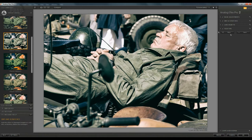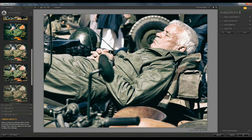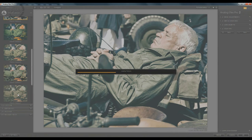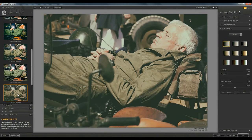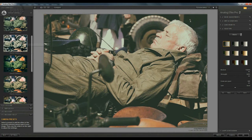If I switch now from Classic Camera 4 to Classic Camera 8, you can see it's actually changed the filter types within it to give this different effect. There are so many things you can play with within these recipes. Let's go back to Classic Camera 4.